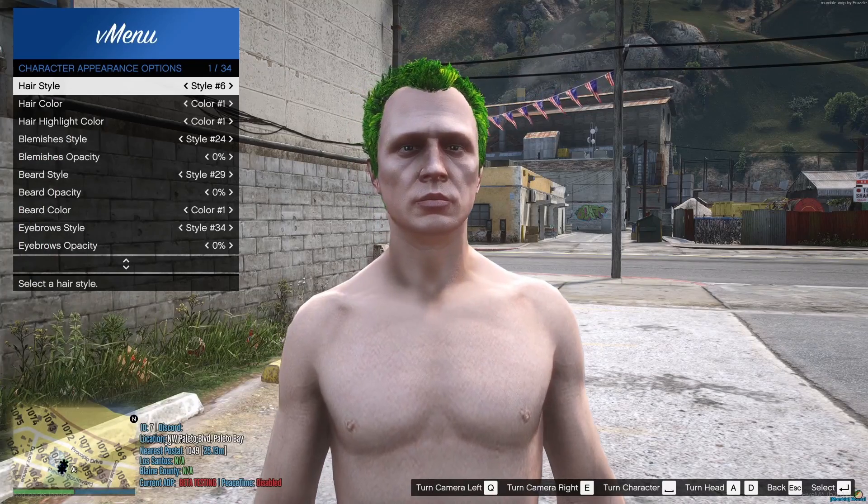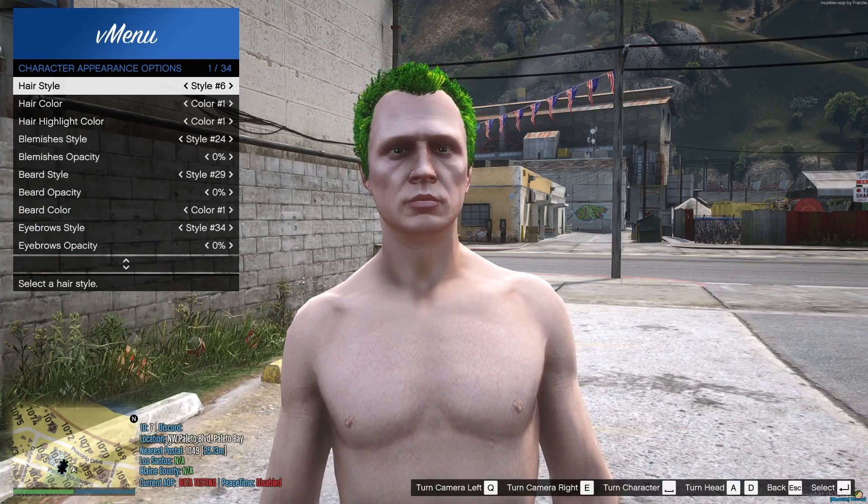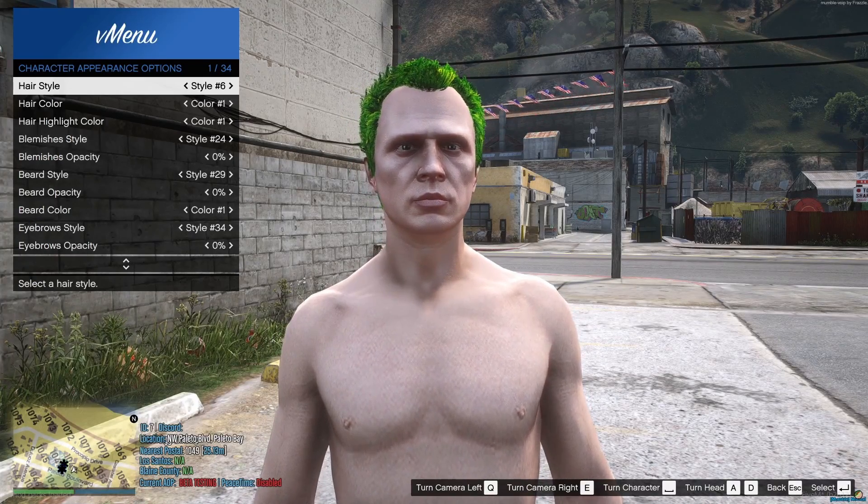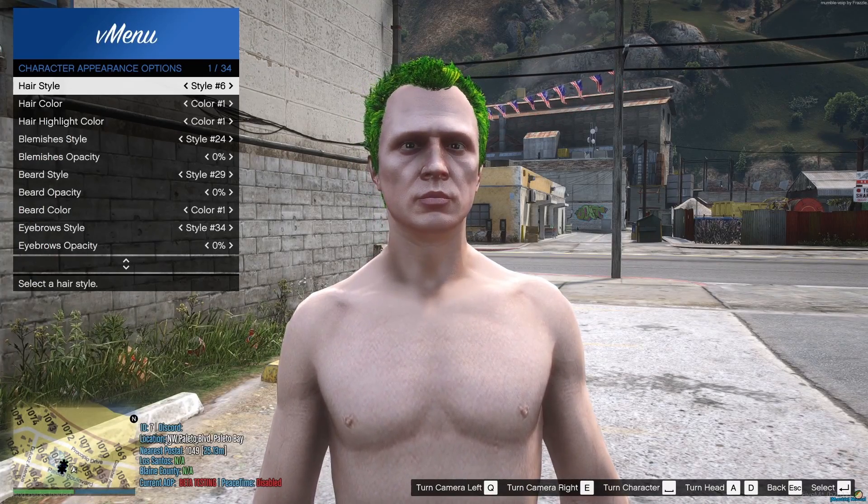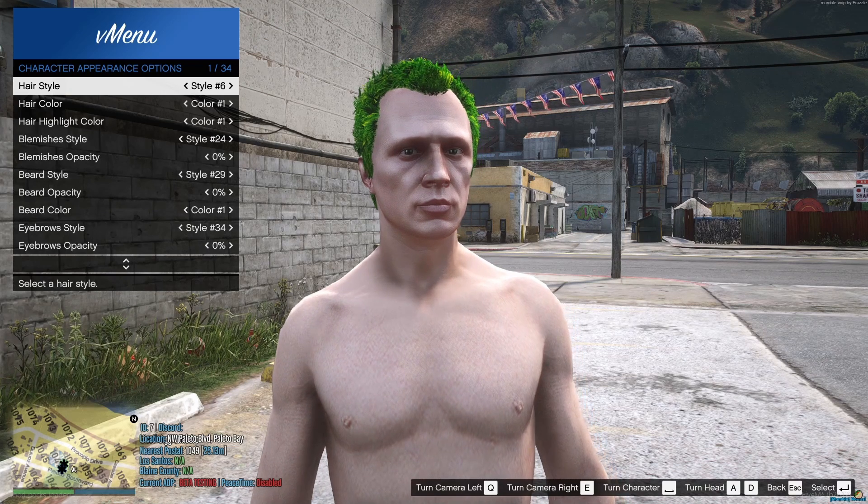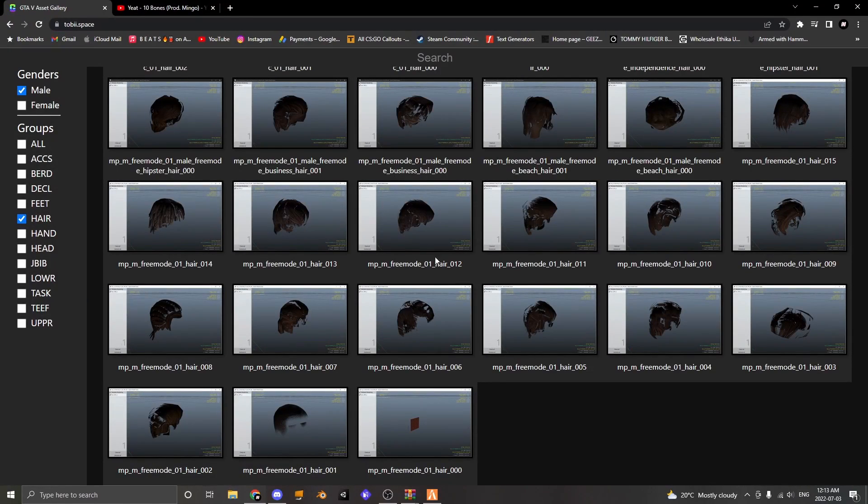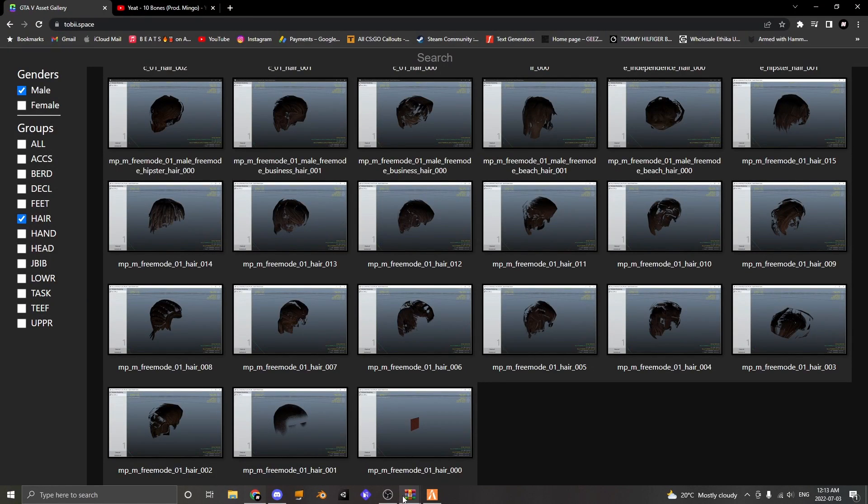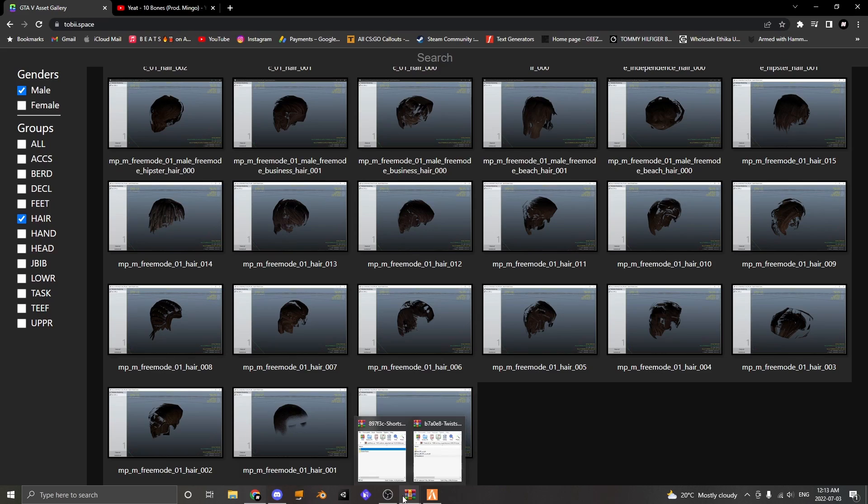So as you can see it is a normal GTA hairstyle as you can see and we're going to be turning it into the one that we downloaded from GTA 5 Mods.